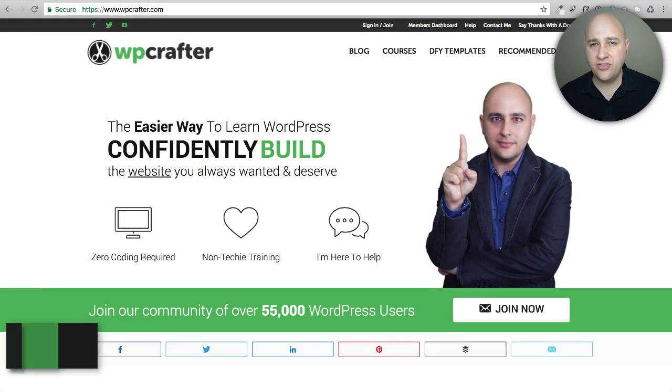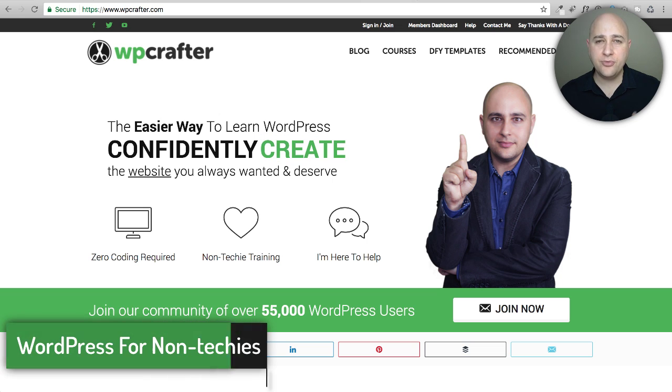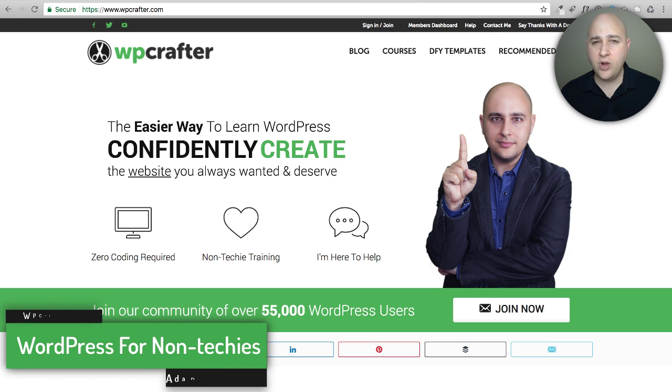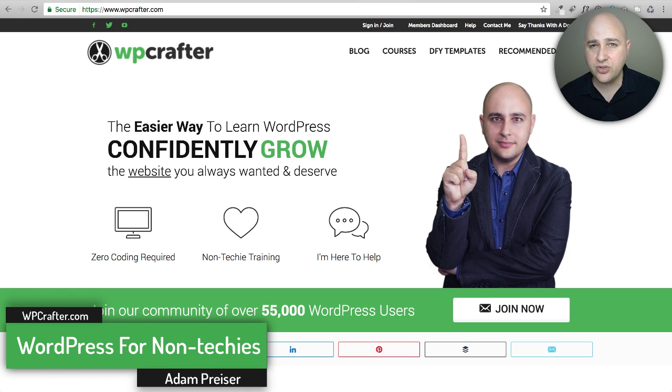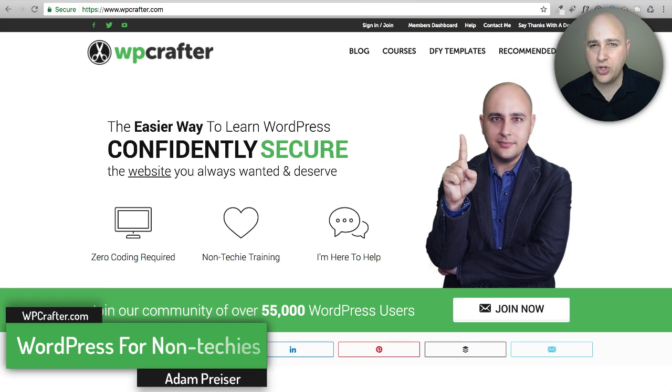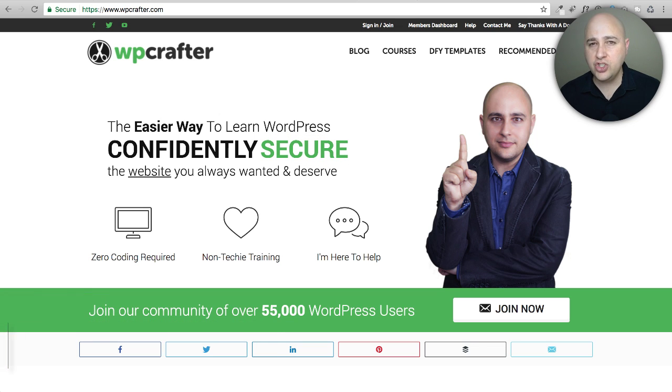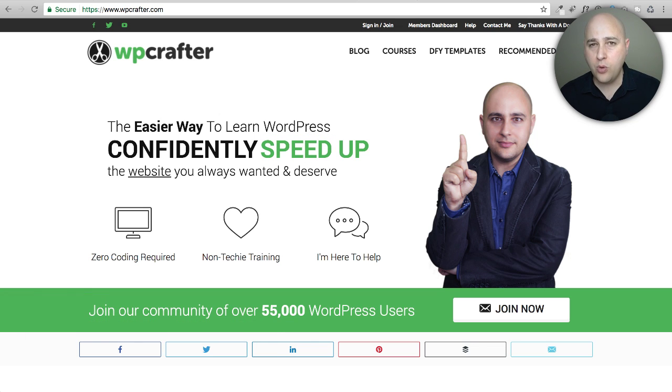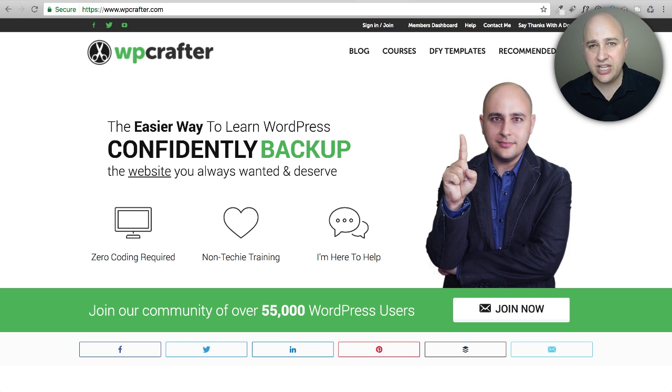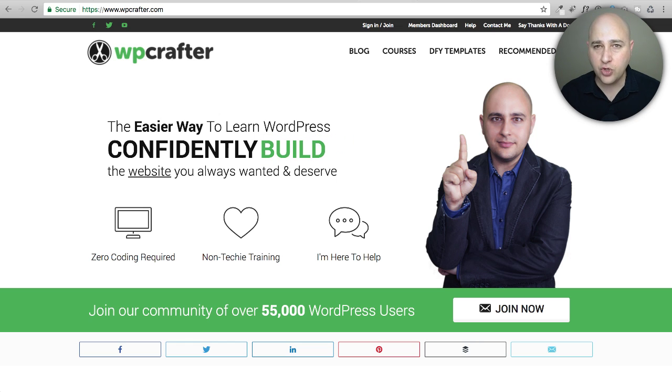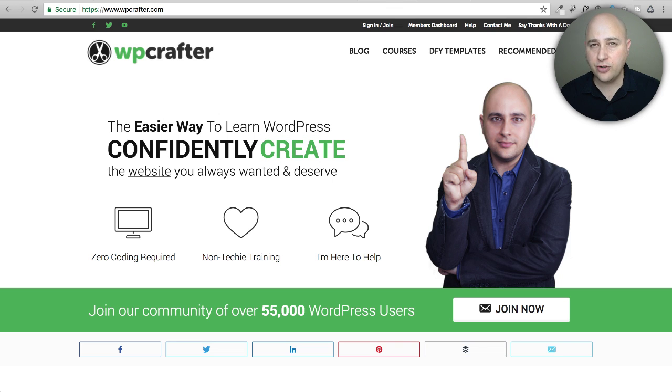Welcome back to another video. I'm Adam from WP Crafter where I make WordPress videos for non-techies. In this video I'm going to show you a new module that was just released for the Elementor Pro plugin. Elementor is the free page builder for WordPress and it's the most feature-rich freely available page builder for WordPress.